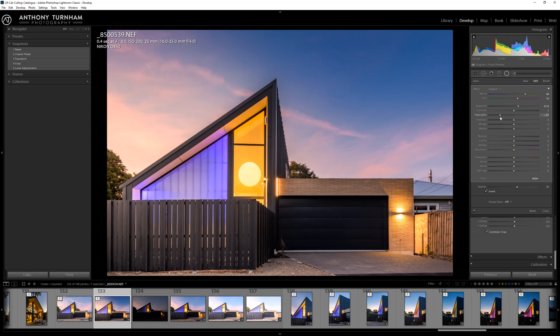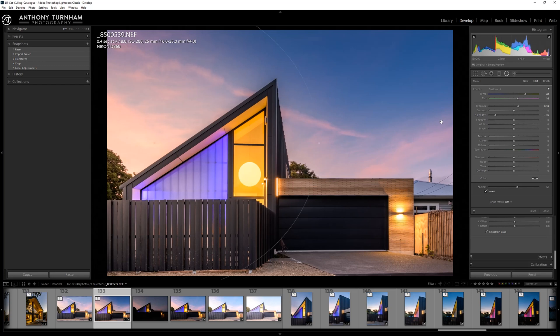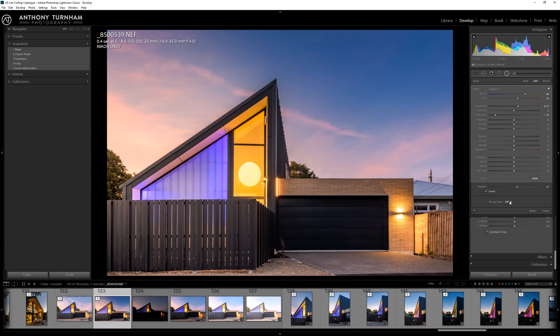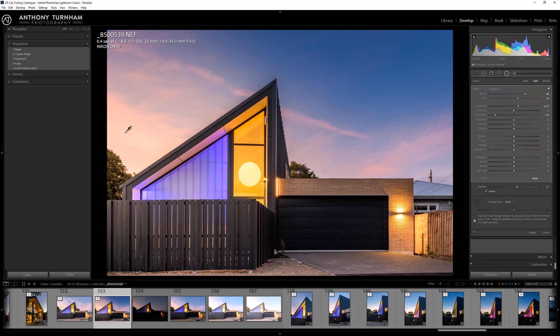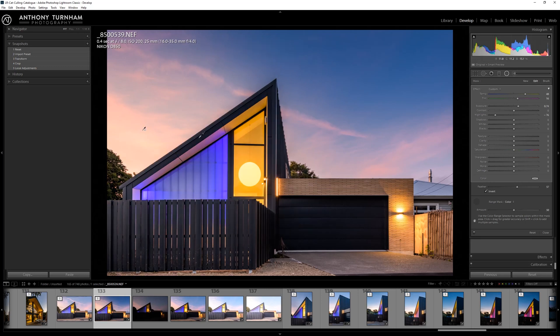And you can see again we've affected the building as well. So what we're going to do is just grab the range mask, go to color, and again I'm just going to drag that over this area here and boom, you can see it straight away disappeared from the building. Lovely.